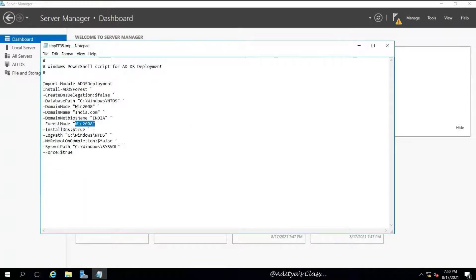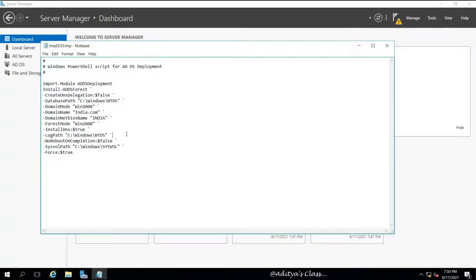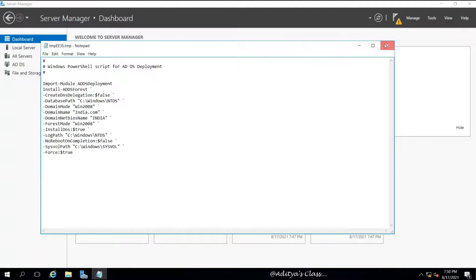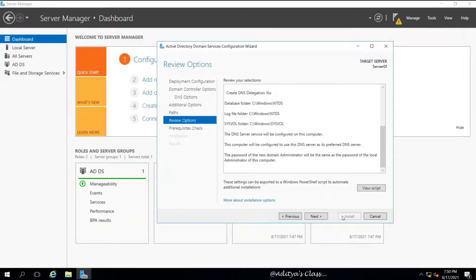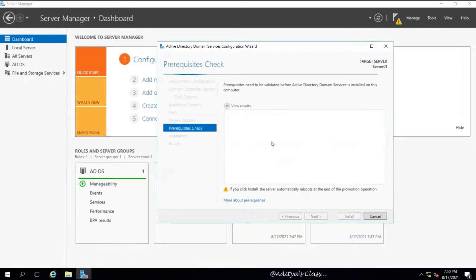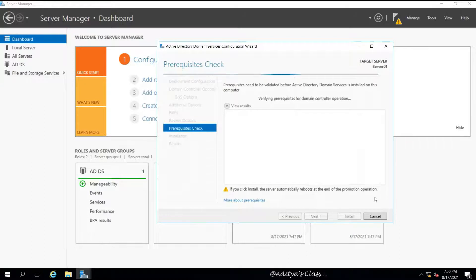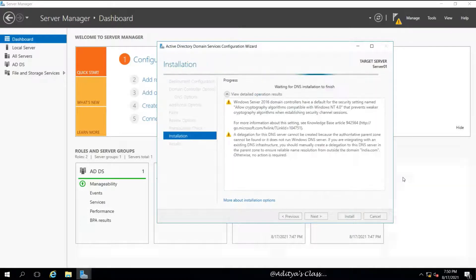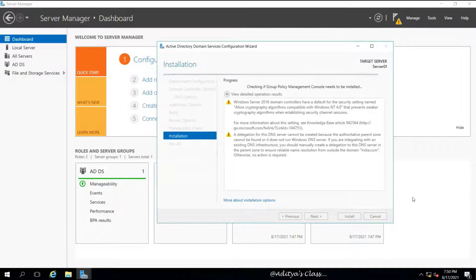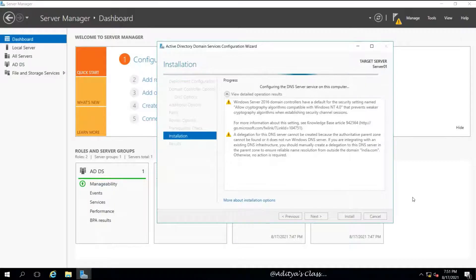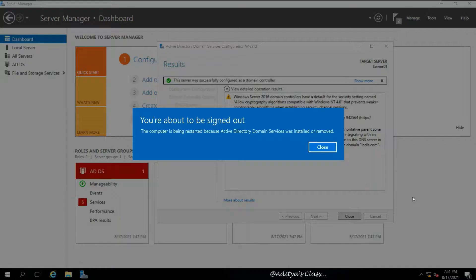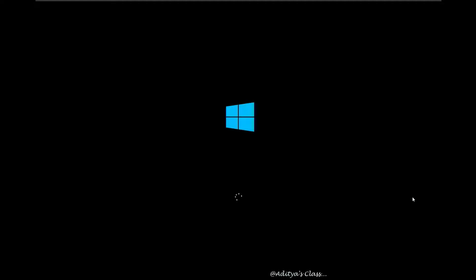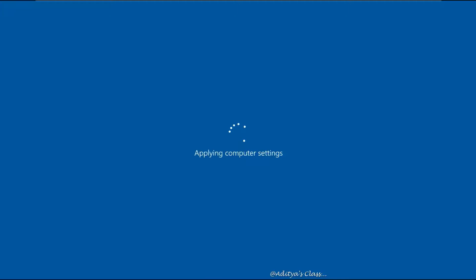Now for now we can save this as well, but I'm not going to choose the save option. I'm giving Next. Now it is going to do the prerequisite check, and if all the prerequisites are satisfied then we can click Install.